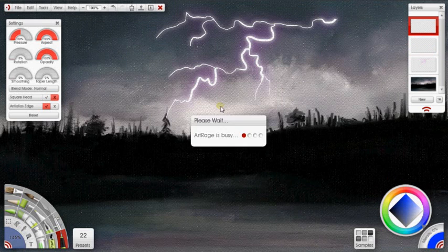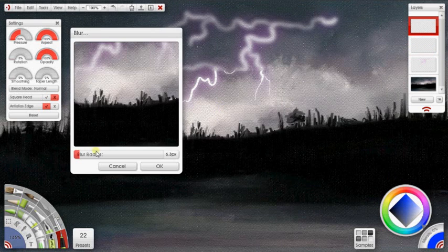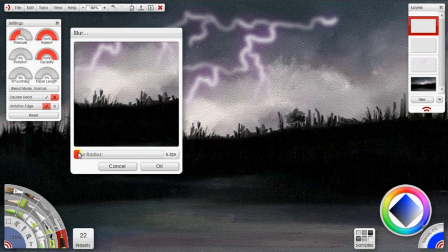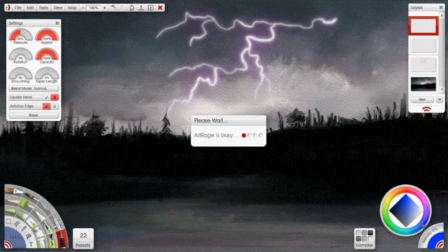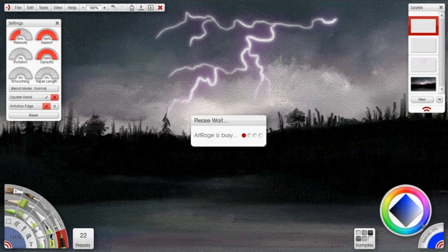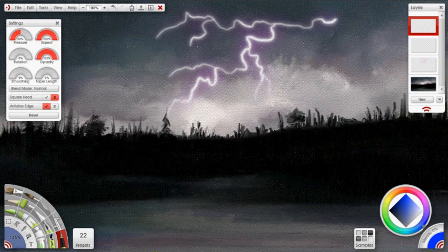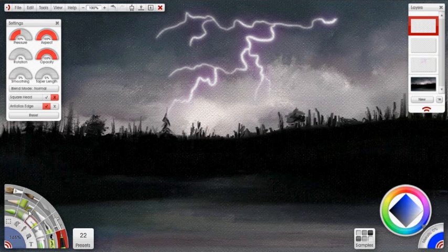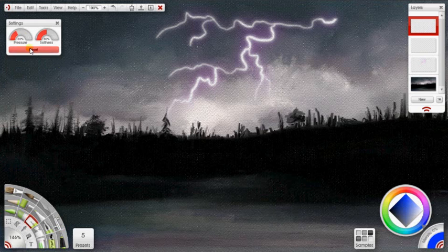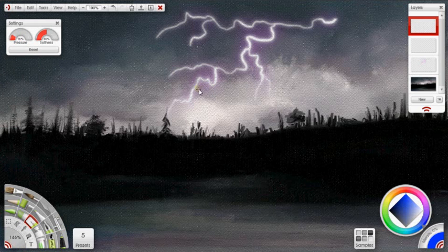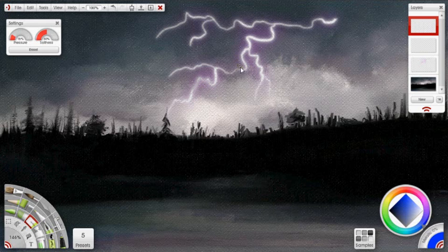And if you really want to get fancy, you can just keep going until you're happy with that. So there you go. That's a quick lightning bolt for you. I might even actually use some of the eraser over some of these areas just to kind of thin out some areas.